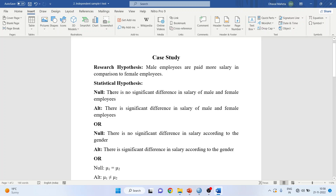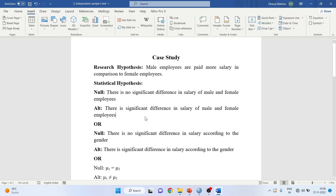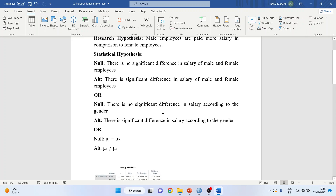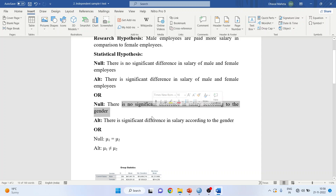So, null hypothesis: there is no significant difference in salary of male and female employees. Alternative hypothesis: there is a significant difference in salary of male and female employees. The null can also be written as: there is no significant difference in salary according to gender. The alternative can be written as: there is a significant difference in salary according to gender.